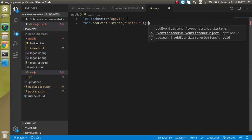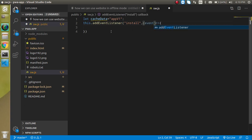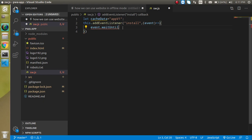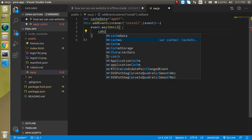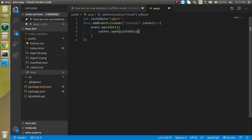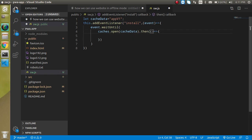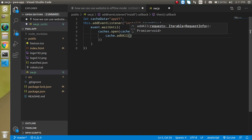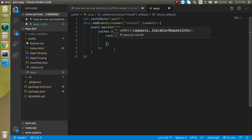On the install event we want to perform some action, so let's add the second parameter. Write event.waitUntil — this waits for caching the files. For that we use caches.open and pass in cacheData. It returns a promise, so we use .then and pass any variable like cache, and then write cache.addAll which accepts an array of files we want to cache.